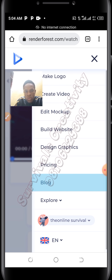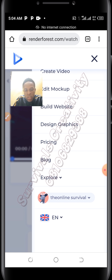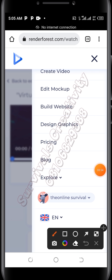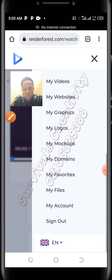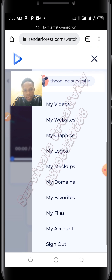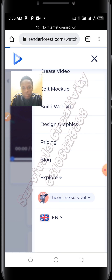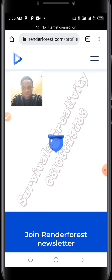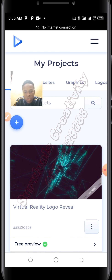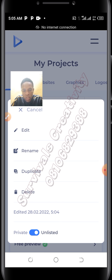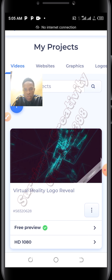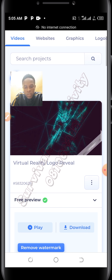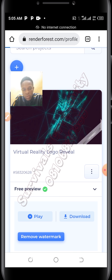Once your video is ready you can play it here, or you can go to download it. Go to your profile — this is mine. Go to 'My Videos' — this is my videos, so there you will see your works. This is the work we just did. Click on these three dots here. This is the video we just did — click on free preview. With the free preview you'll be able to download it, so click on download and that's it.